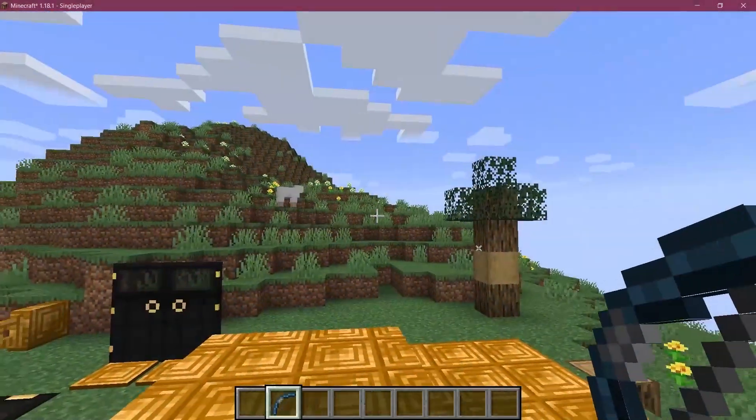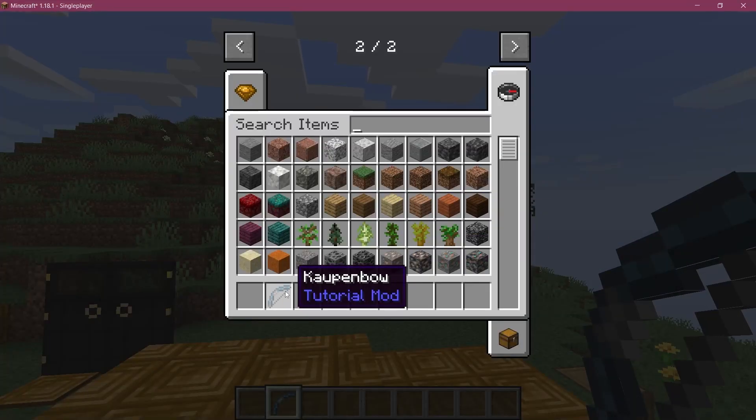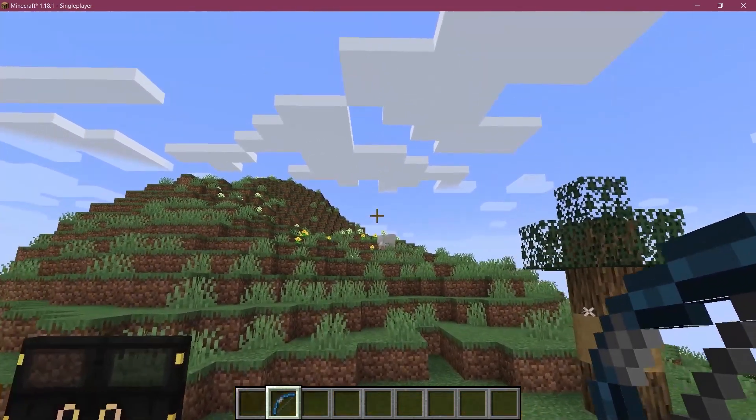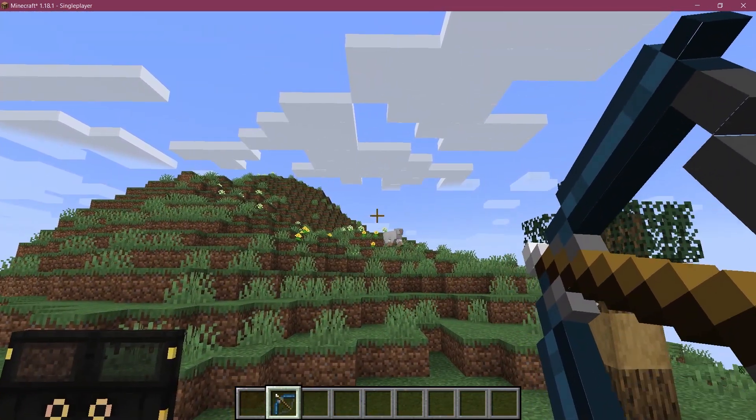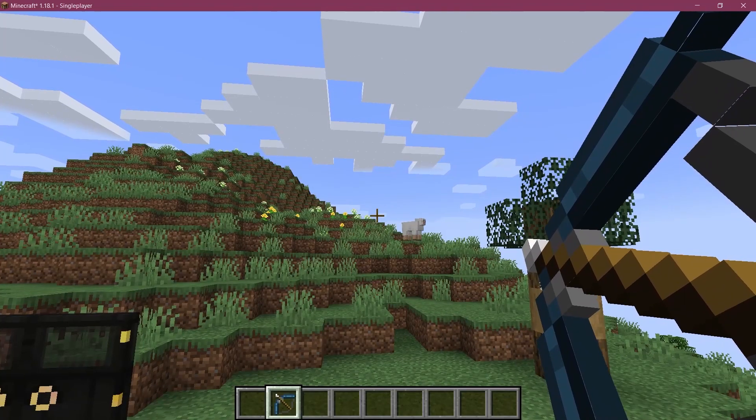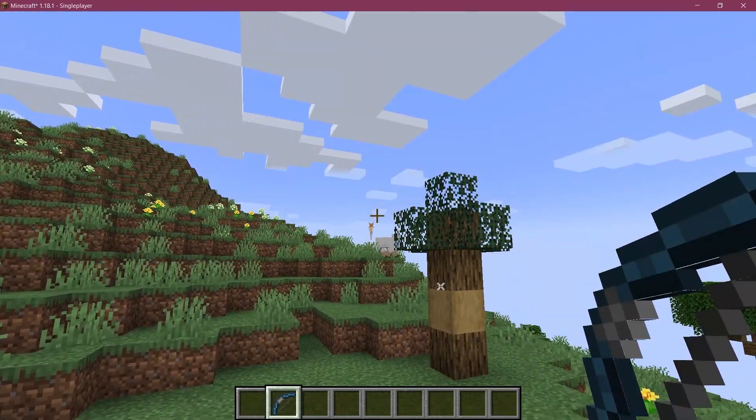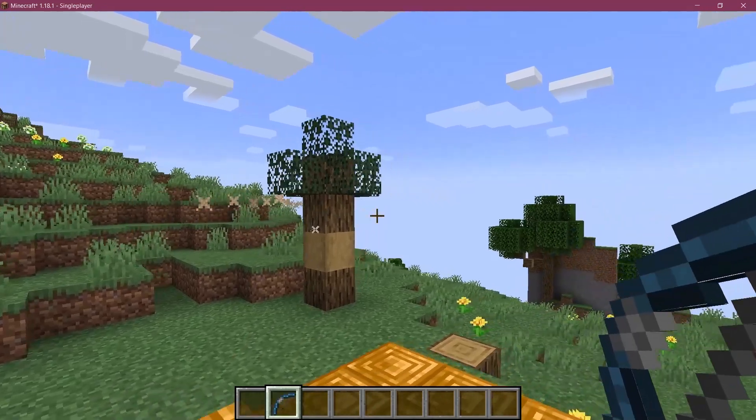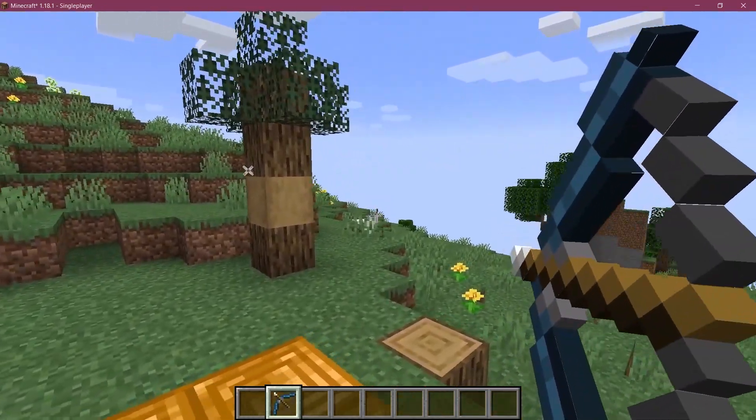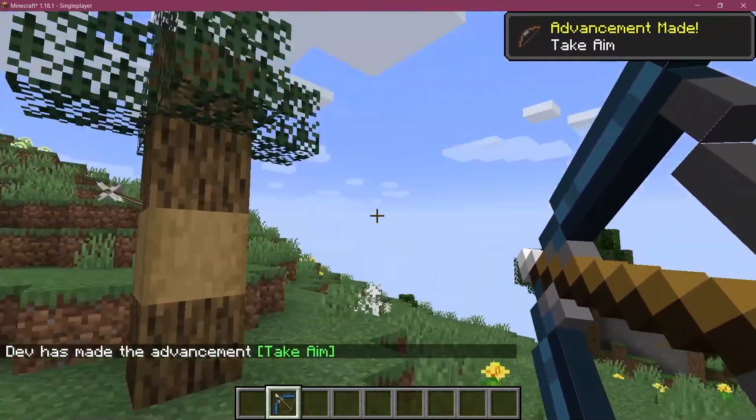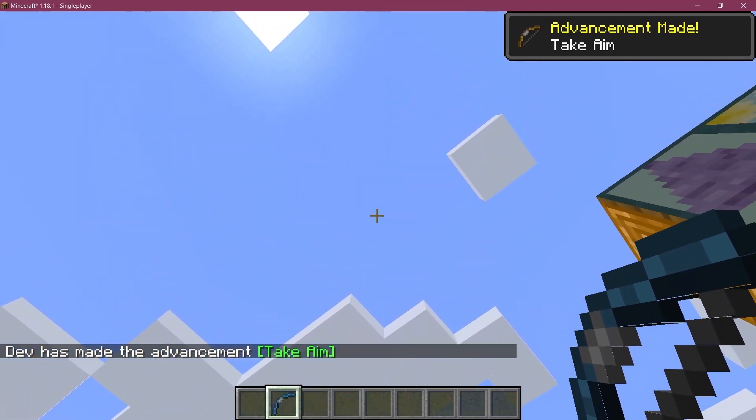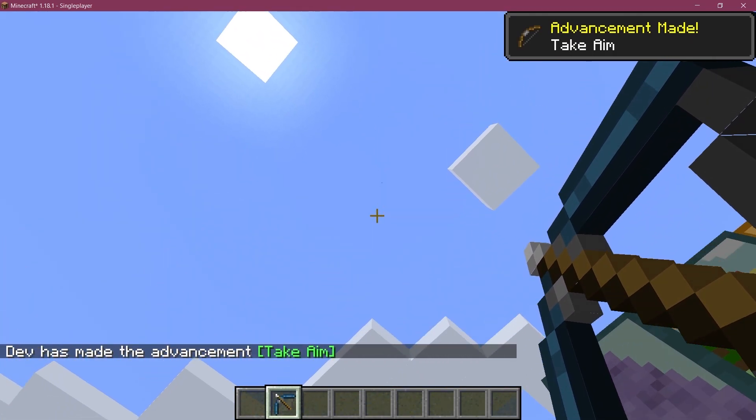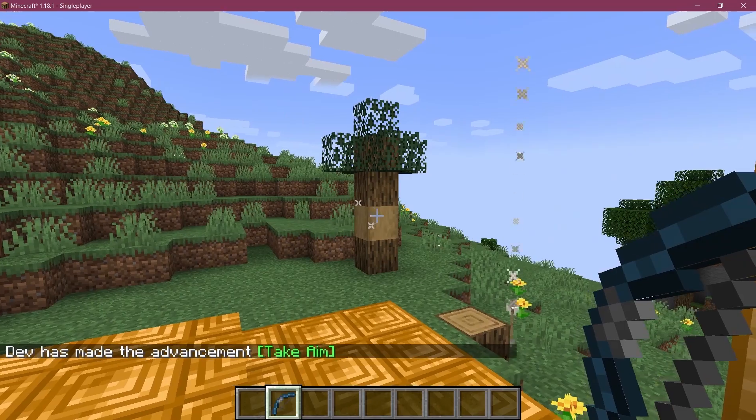All right, we found ourselves back in Minecraft. And as you can see, the kalpen bow has been successfully added to the game. So now let's see if I start right-clicking. There you go. Both the texture in the inventory as well as in the world change. And I can try and hit the sheep. Well, if I can, actually. I don't think I... This is craziness. There you go. Take aim. And that is how easy it is to add a bow that actually works properly and looks properly into the game.